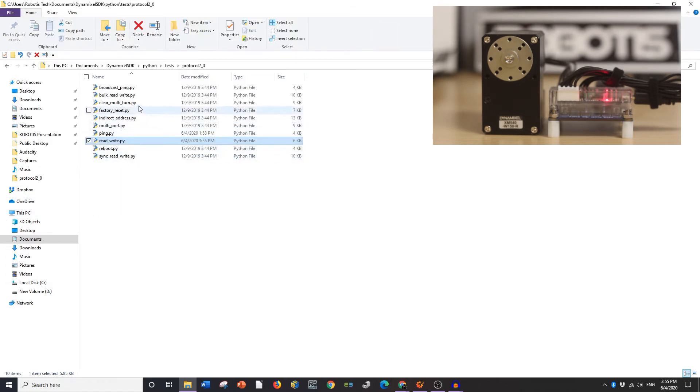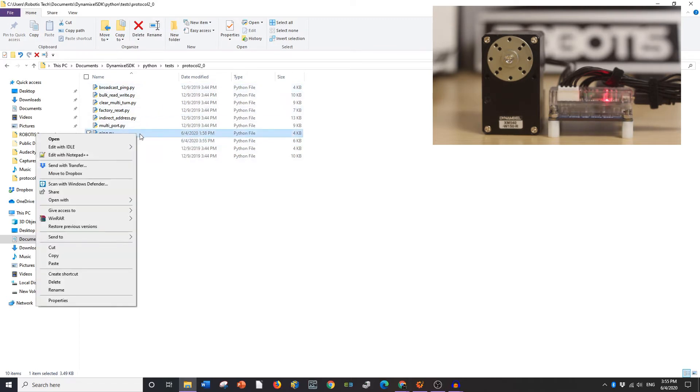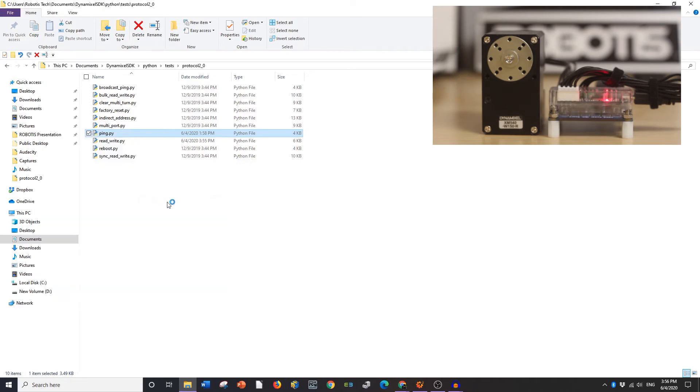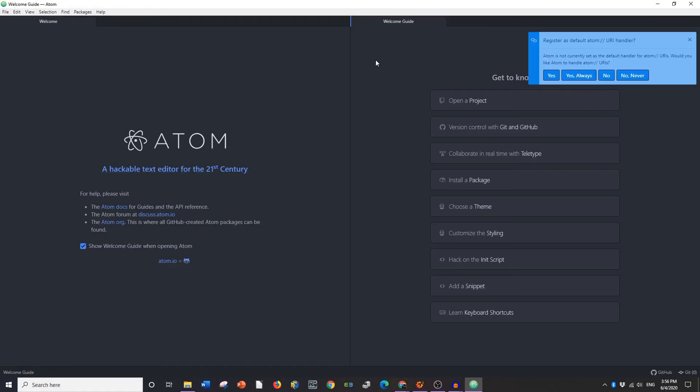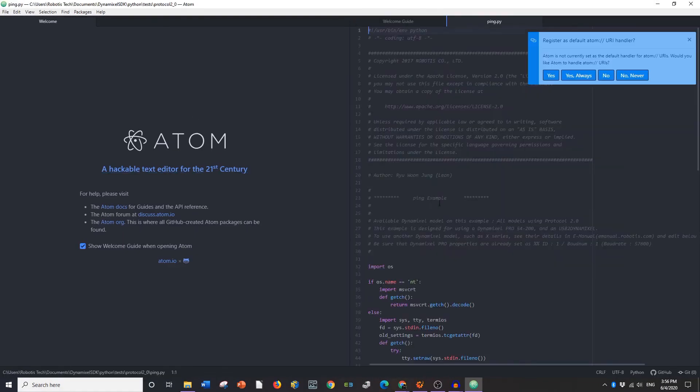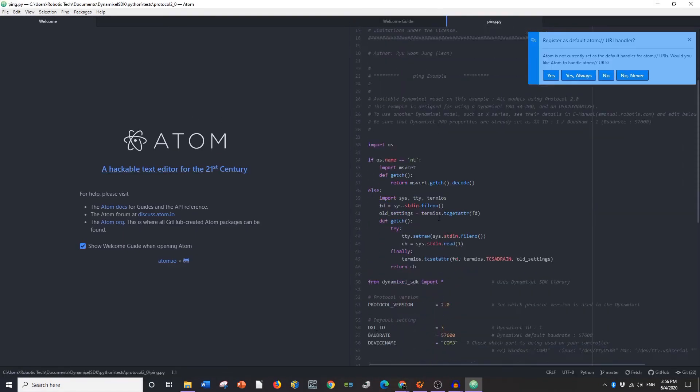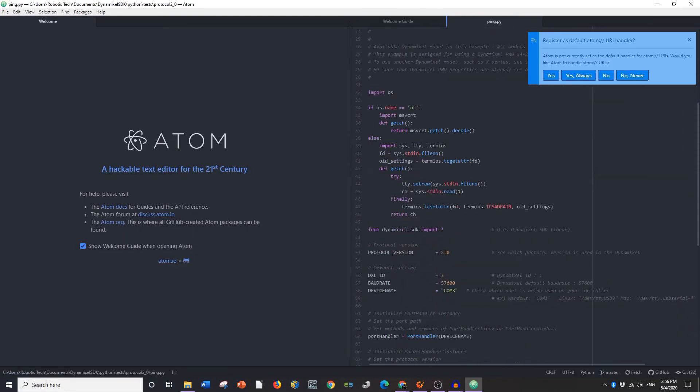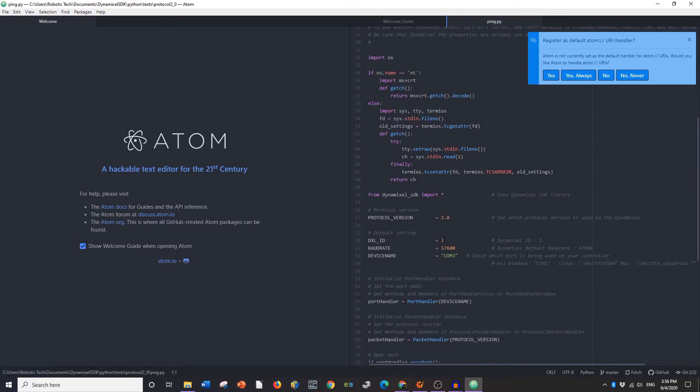We're going to go on to ping. And for ping you can open it up in the same program, in Atom. And for ping you're going to be setting once again your protocol version, your ID number, your baud rate and your COM port and then you have no other values that you have to mess around with.